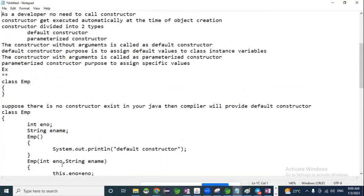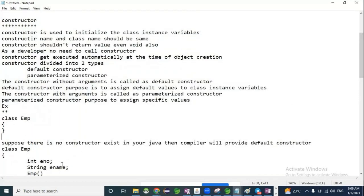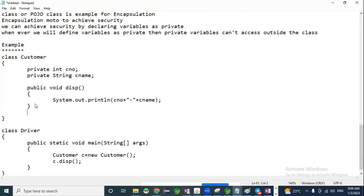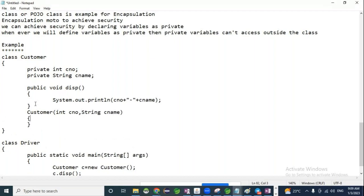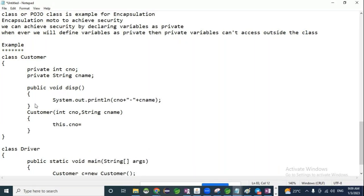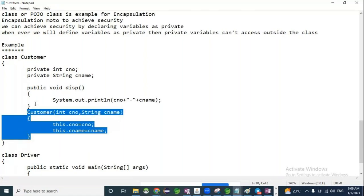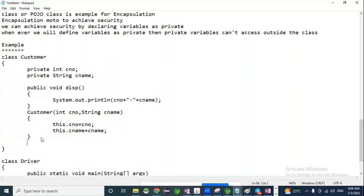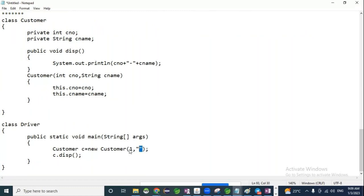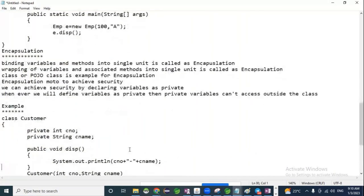So constructor concepts are clear now. Inside encapsulation, we use the parameterized constructor to initialize instance variables — that's it, nothing more. For example, in the Customer class with private variables customer number and customer name, we use the parameterized constructor to initialize them, and use one method to display. In the main method, values are initialized by using parameterized constructor arguments. That is encapsulation.